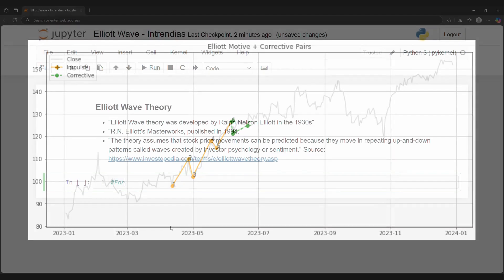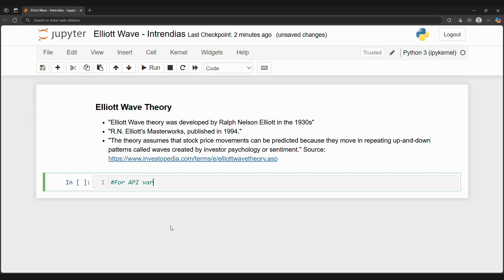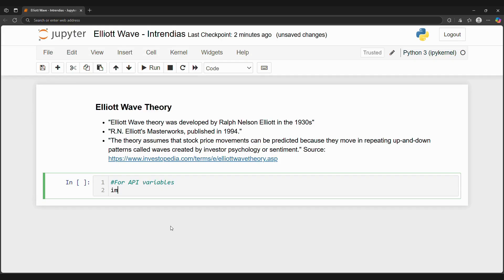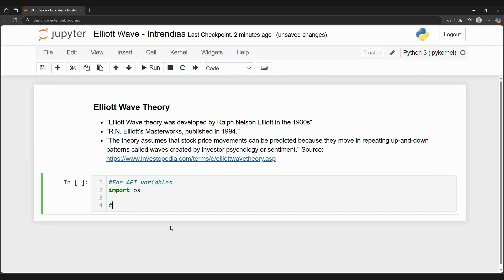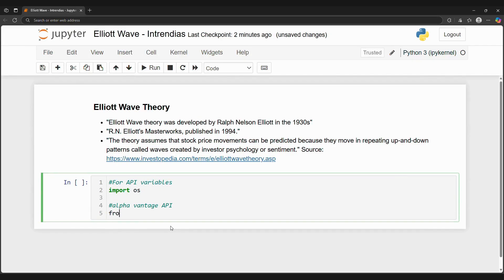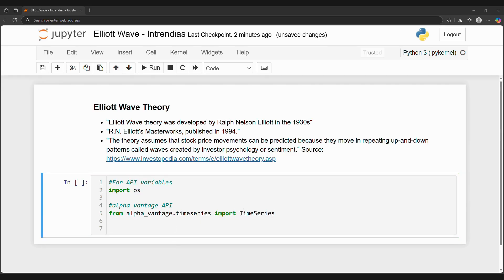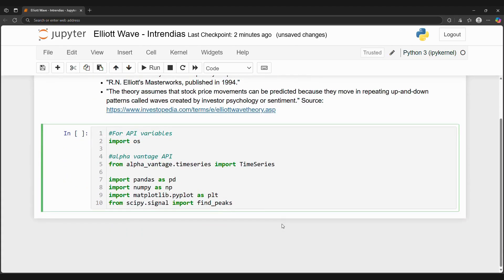First, let's import the Python packages that we need. We will use the SciPy library to find peaks and valleys in a stock's closing price. An example package is the signal package, but we will be using the extrema package, which I will import later.